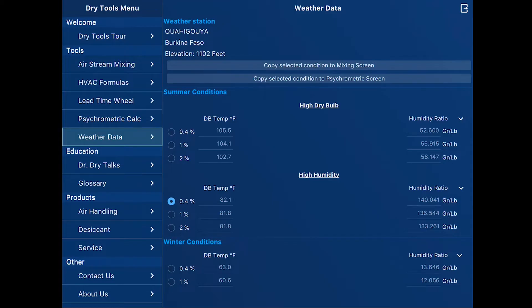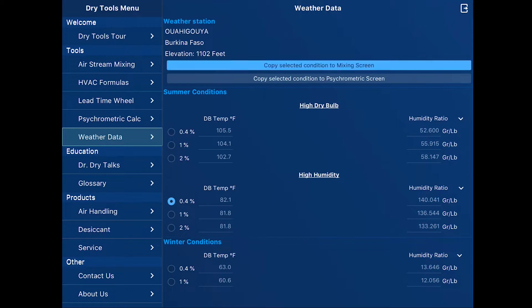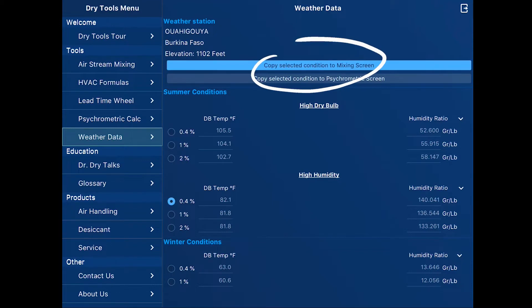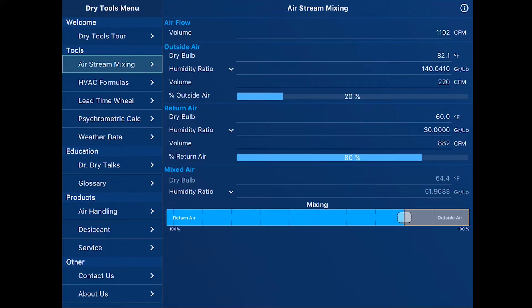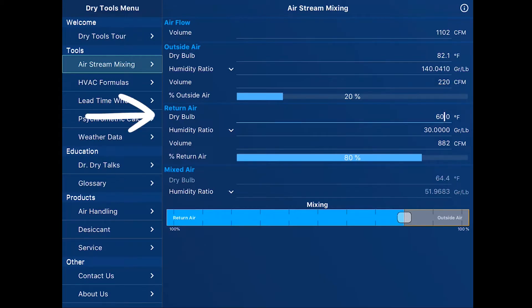The next normal thing to do would be to understand what the mixed air stream might look like coming into the desiccant or air handling system. So we're going to copy the selected conditions toward the center top of the page and copy that to the mixing screen. On the top then, the outside air conditions have been copied in. The return air conditions we need to enter.